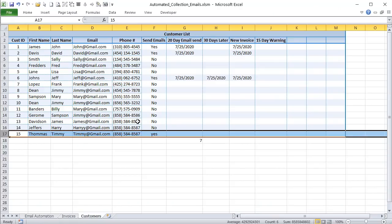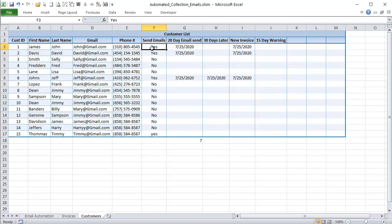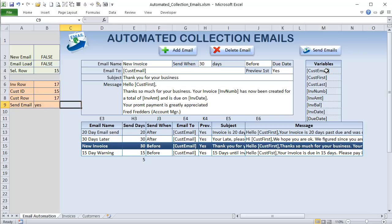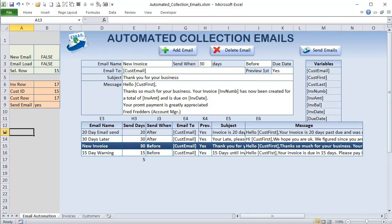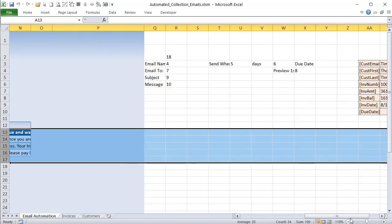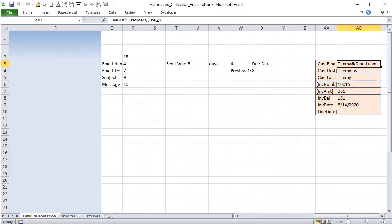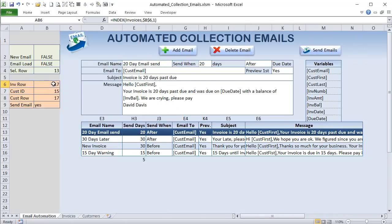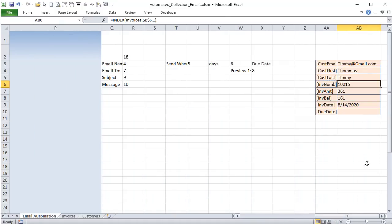All customer details — email, first name, last name — are stored off to the side so that deleting rows in the results area doesn't affect them. We index column 4 (email), column 2 (first name), column 3 (last name) using the customer row from B8. For invoice info, we index the Invoices named range using the invoice row stored in B6, pulling invoice number, amount, balance, date, and due date.